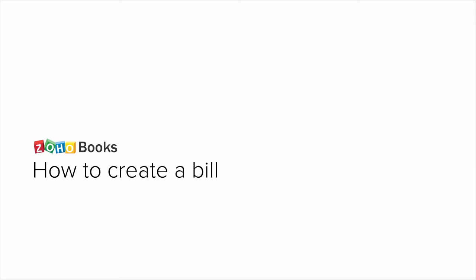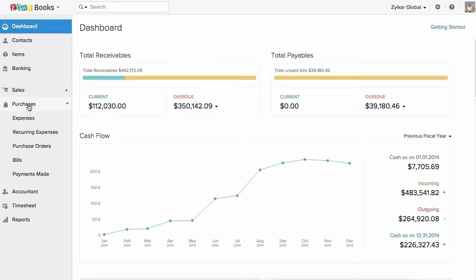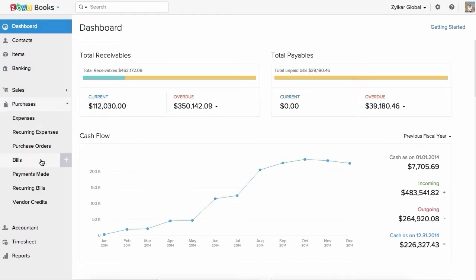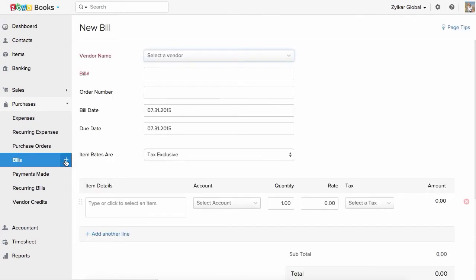Hello everyone, in this video we will show you how to create a bill. To begin with, head to the Bills tab under Purchases and click on the icon here to create a new bill.